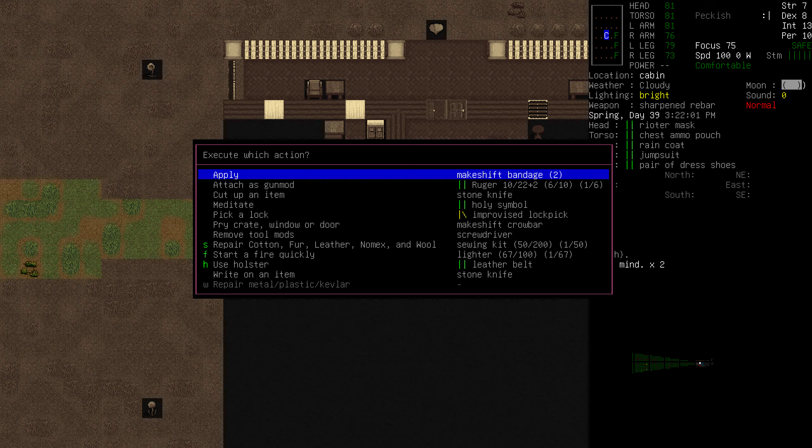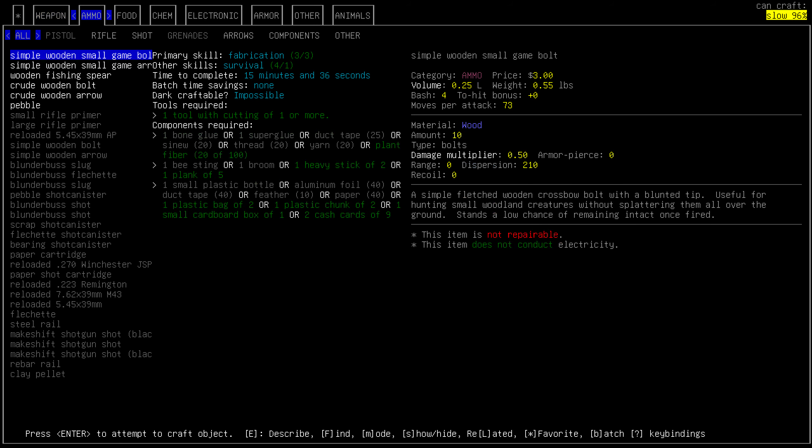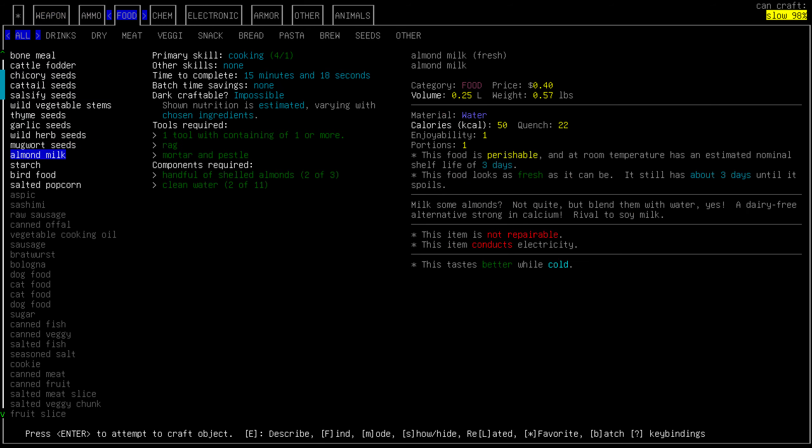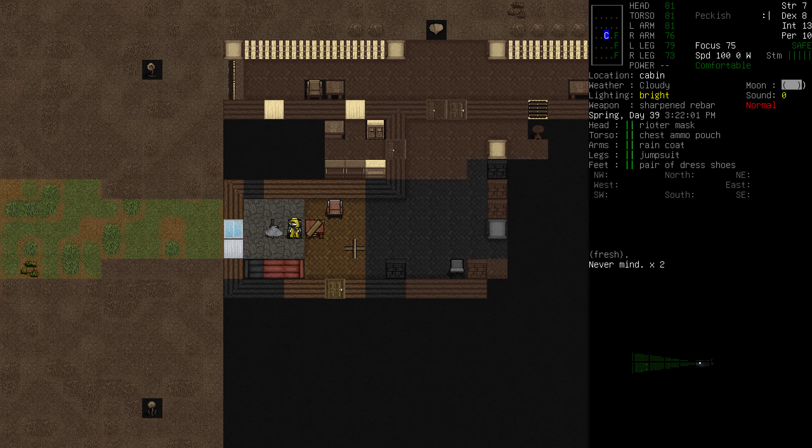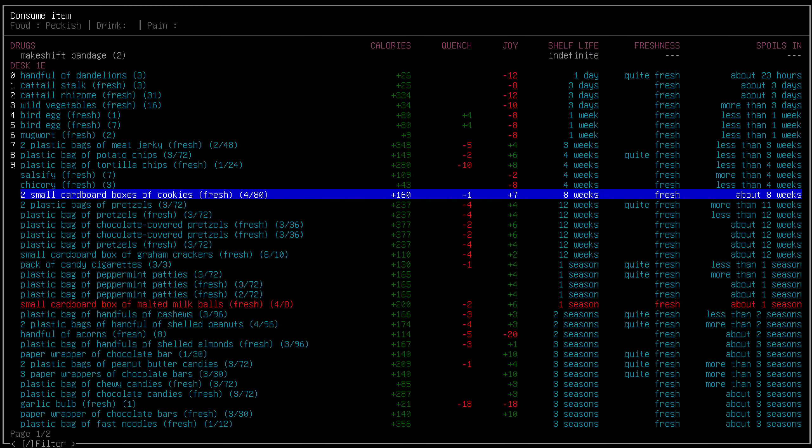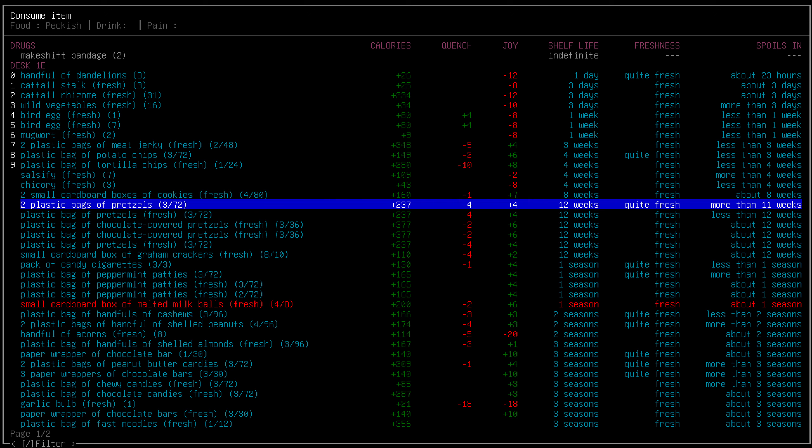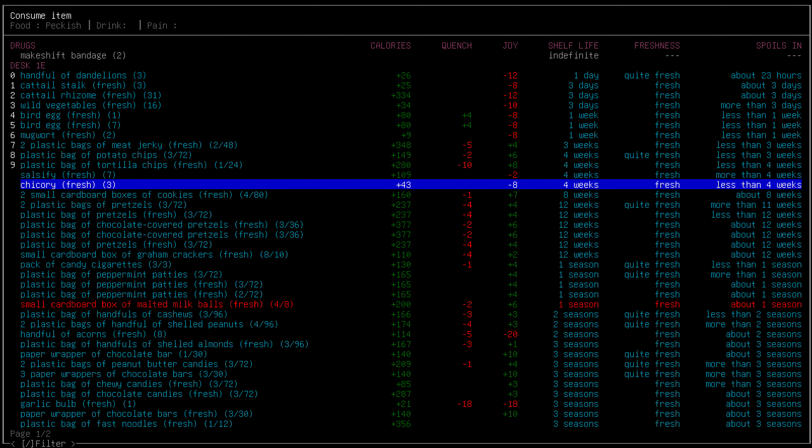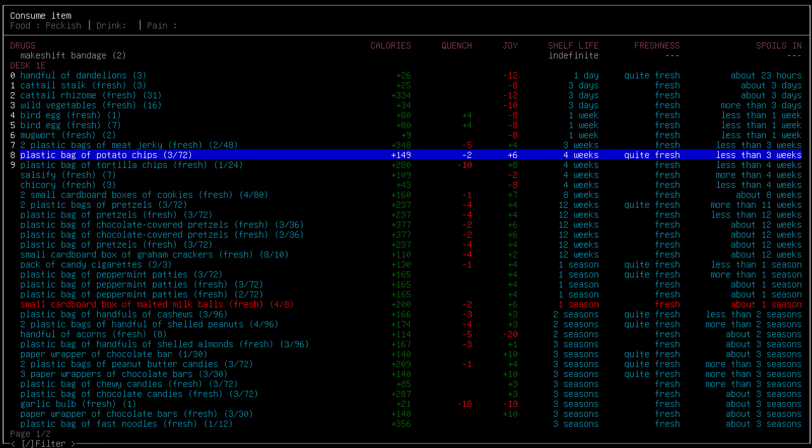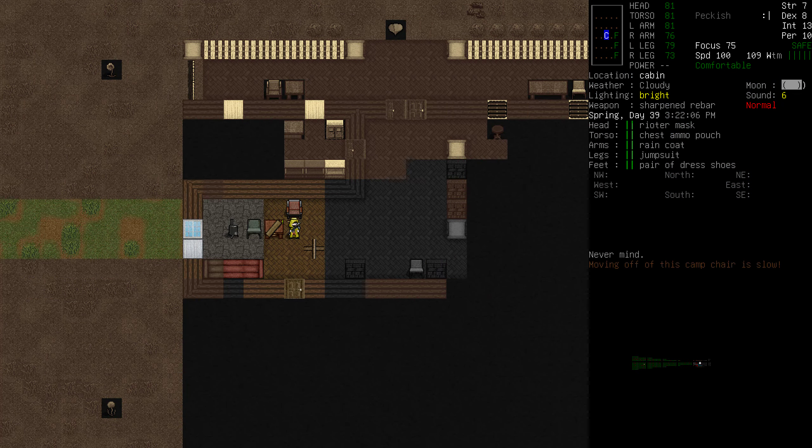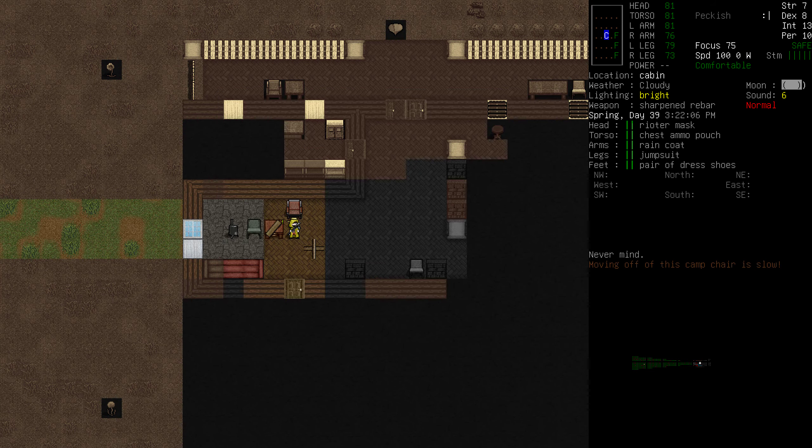Still peckish, huh? Don't want anything that lowers joy. Nothing that's going to be preserved. Anything in a plastic bag is probably okay, right? We have roasted acorns. They last a long time. But we made them. Oh, we made roasted almonds, too. We'll eat some of those. It still says we're peckish, but you know what? I think we're fine.